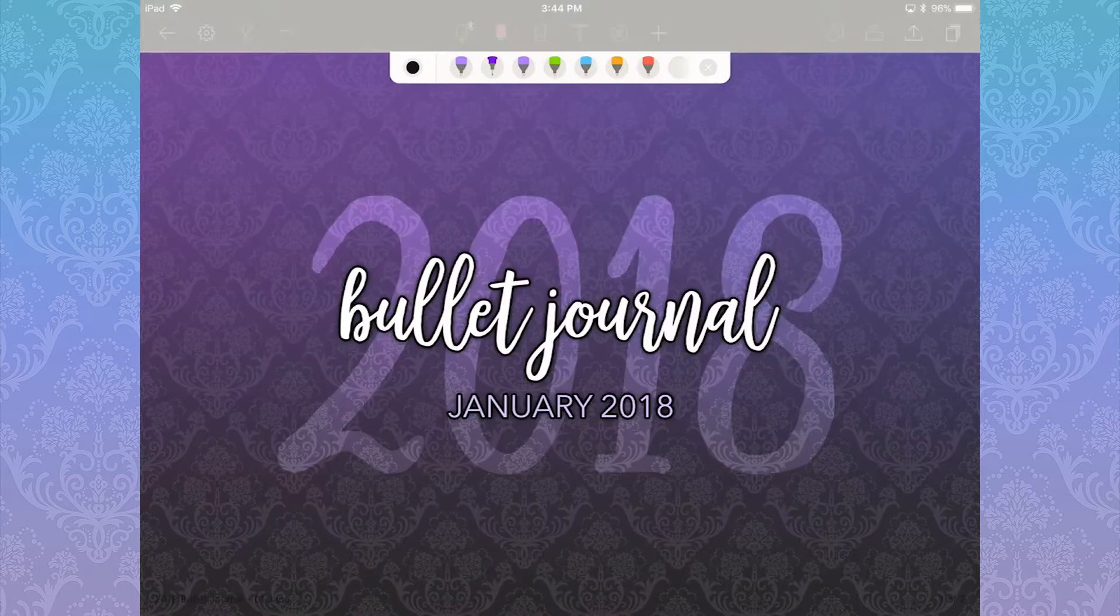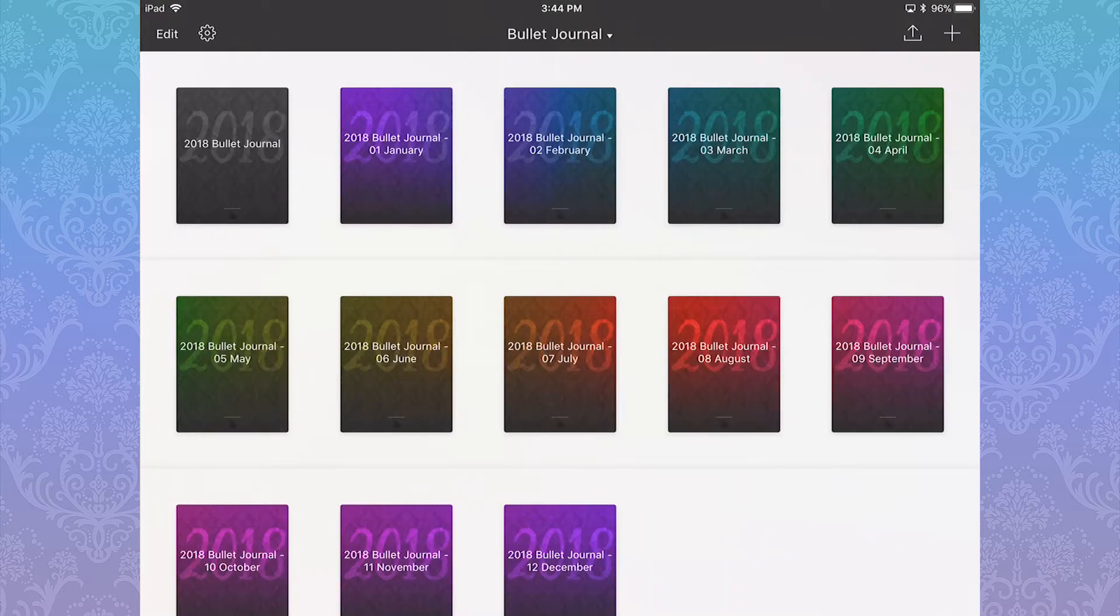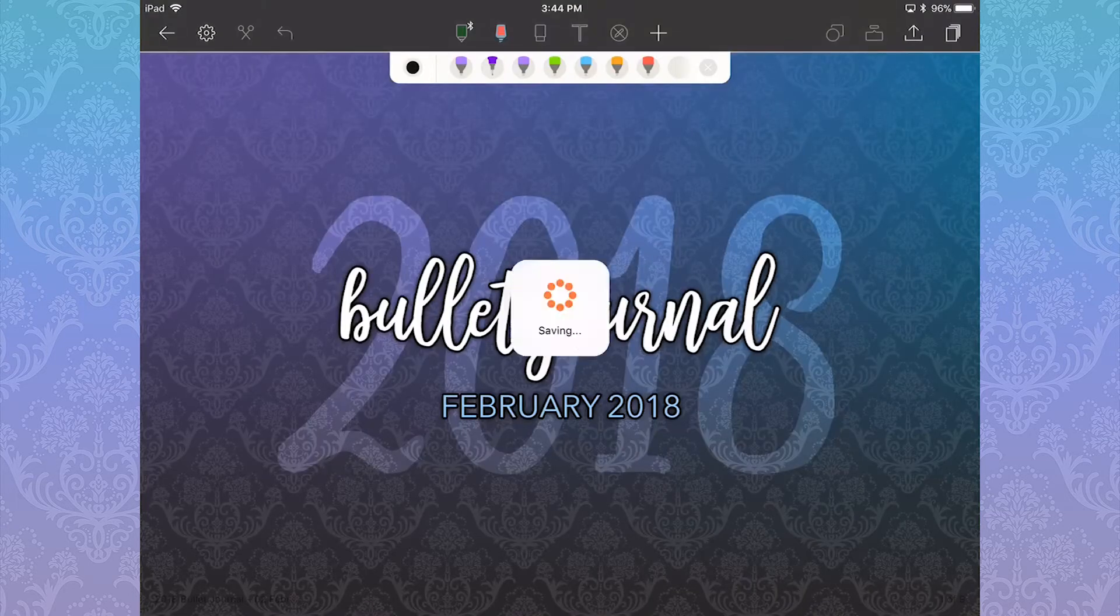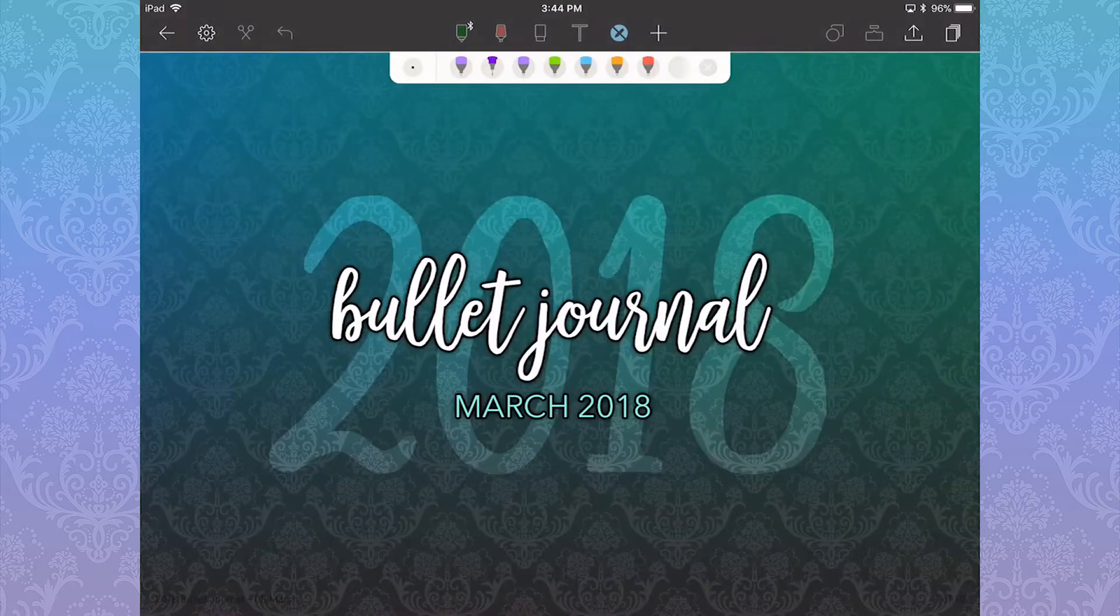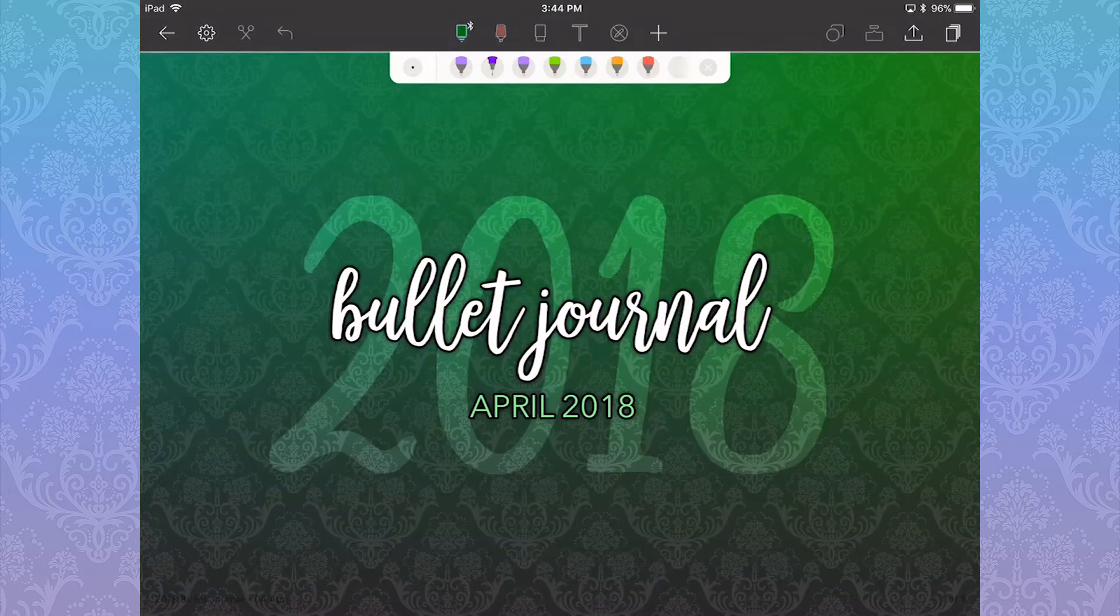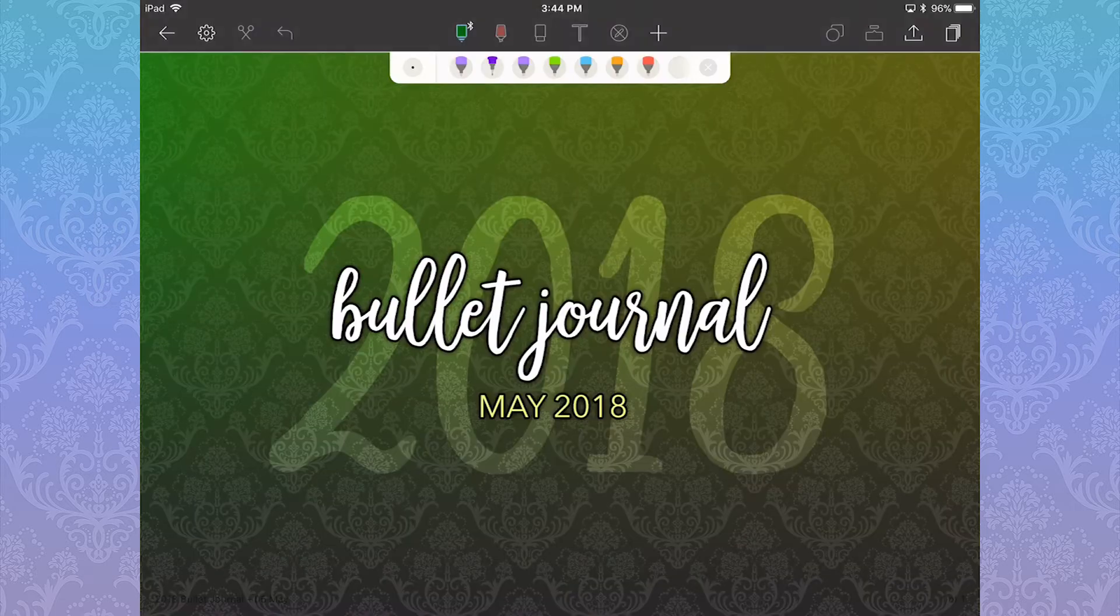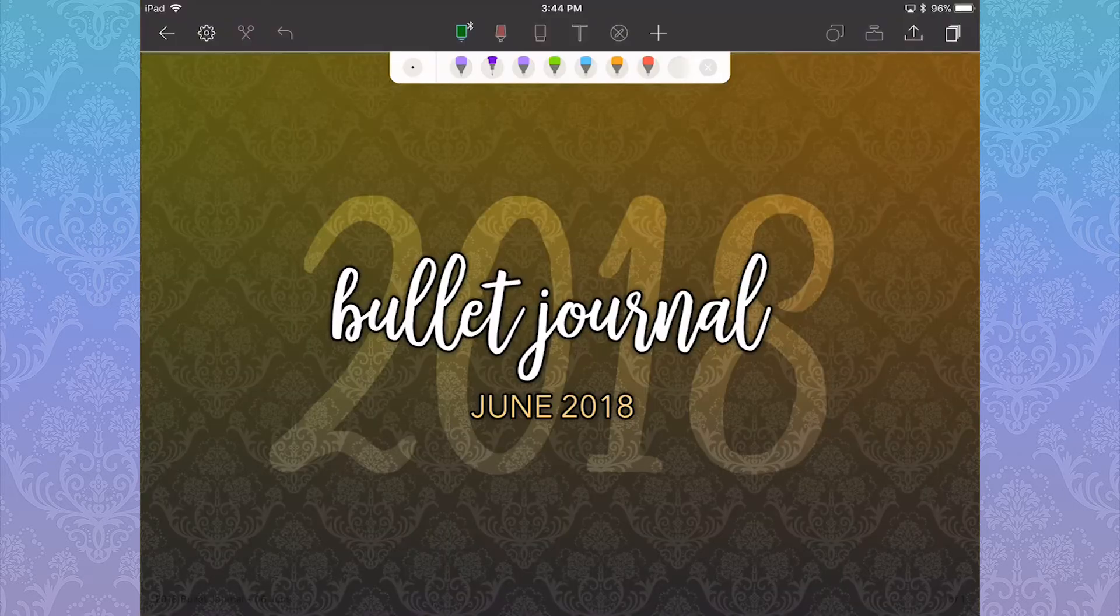After creating the covers for the notebooks, I wanted the first page within each notebook to be its own separate month cover page in the same theme. I uploaded all of those using Dropbox and then went through all the notebooks and changed them.